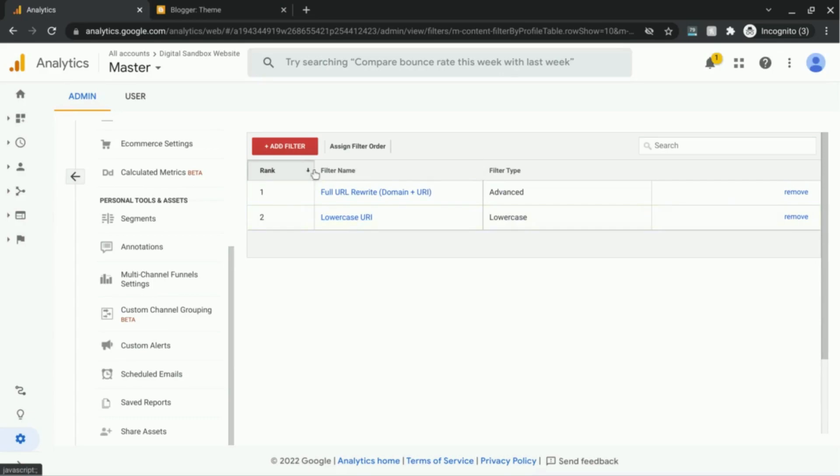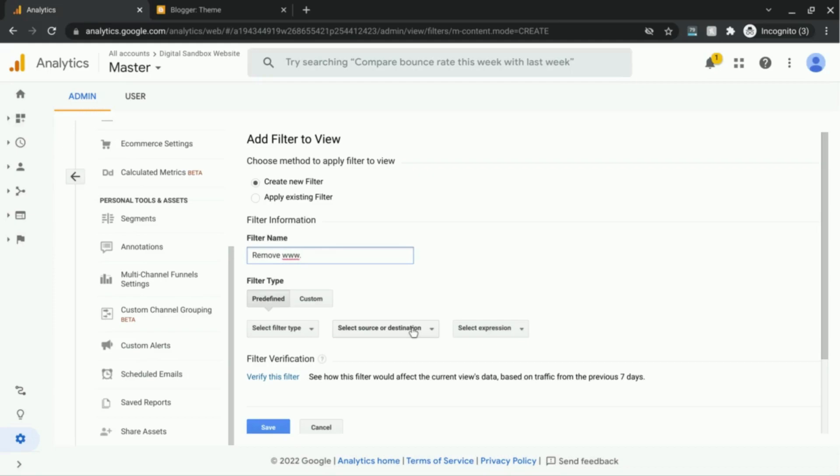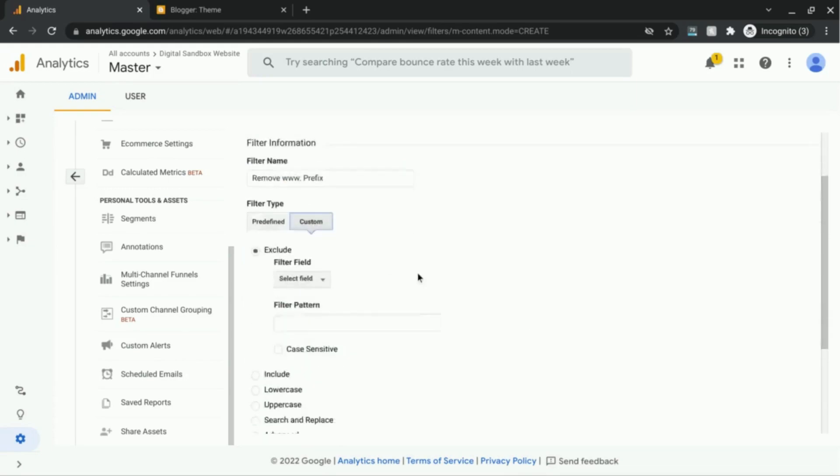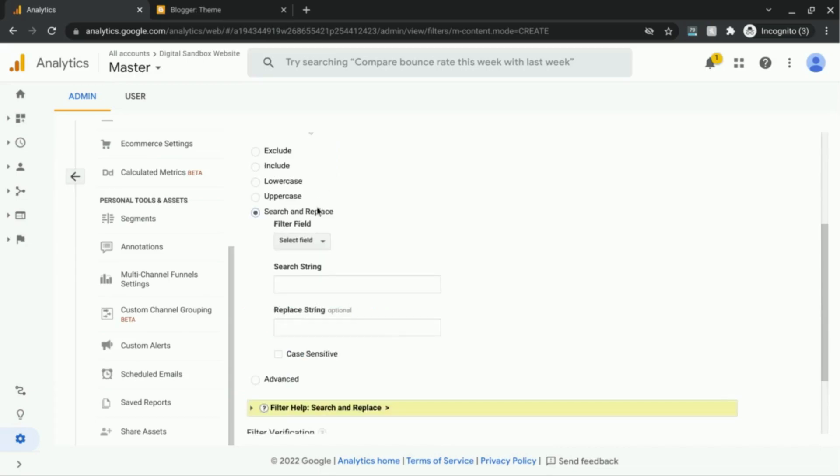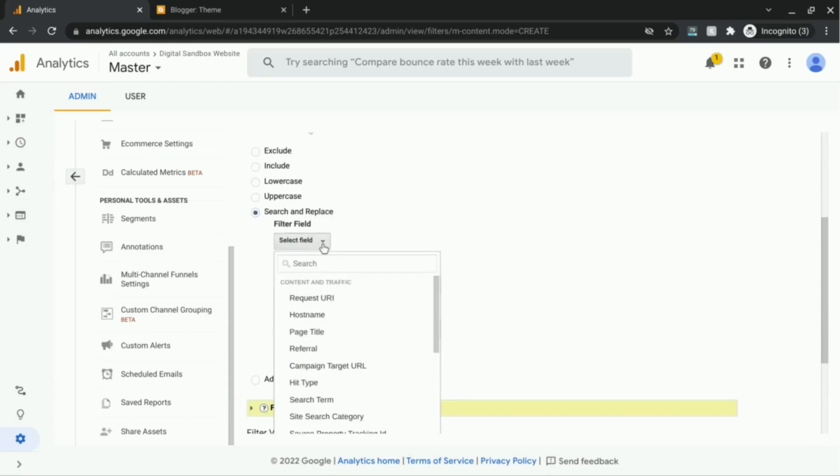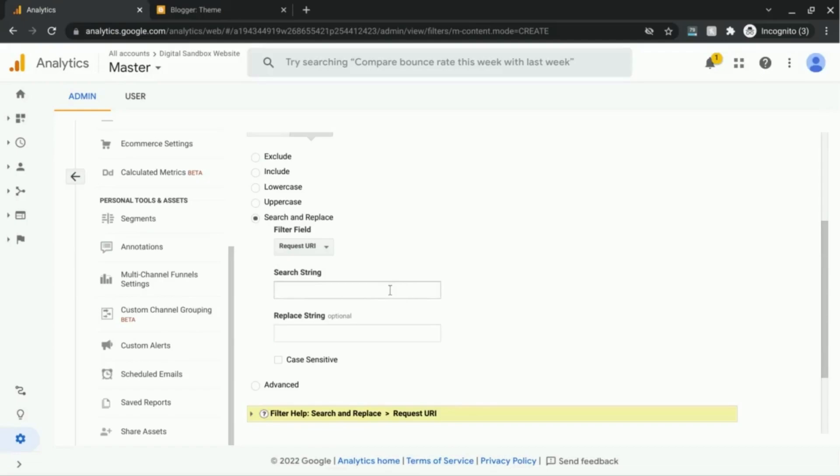And the last filter we want to add is to remove the www prefix. So here we'll choose custom for the filter type, and then select search and replace. For the field, we want request URI. And in the search string field, we're going to use this expression.